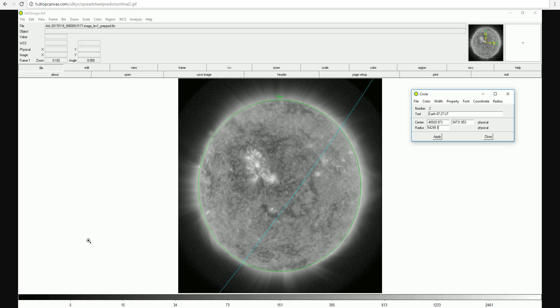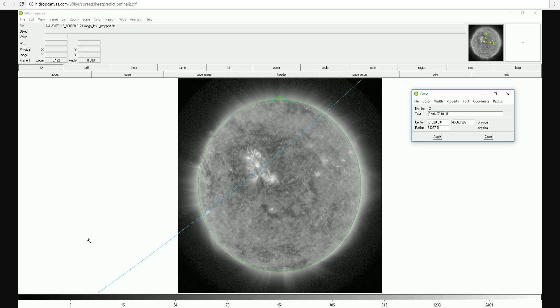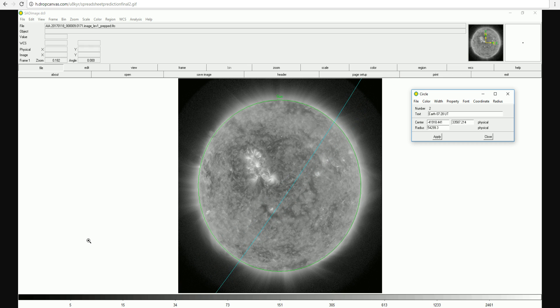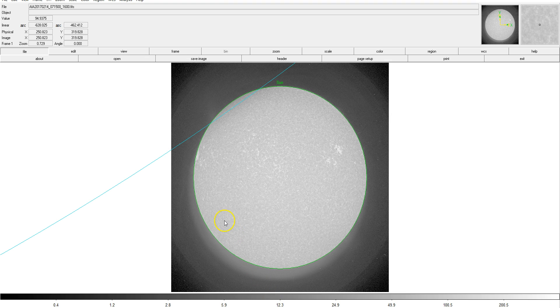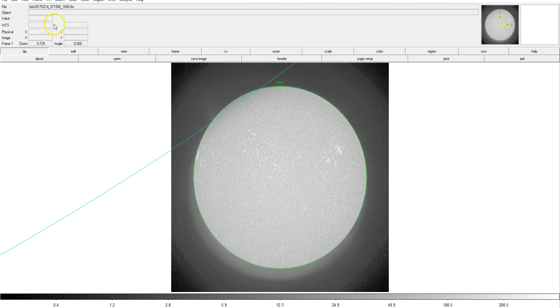So let's find out how the actual observations from the SDO spacecraft on February 14th matched up with my prediction. First of all, here is SAO image DS9, and we have an image loaded from 715 Universal Time around the time I predicted the eclipse would start.